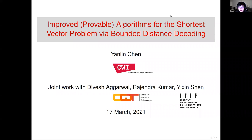Hi everyone. I'm Yan-Ling Chen from CWI Amsterdam. Today I will introduce improved algorithms for the shortest vector problem via bounded distance decoding. This is joint work with Defezio Gao and Lagina Kumar from CQT Singapore, and Iseng Chen from IRIF, France.